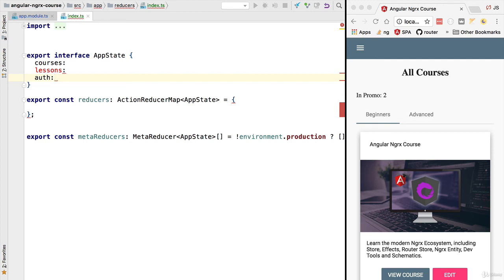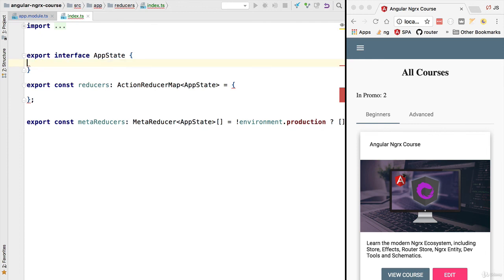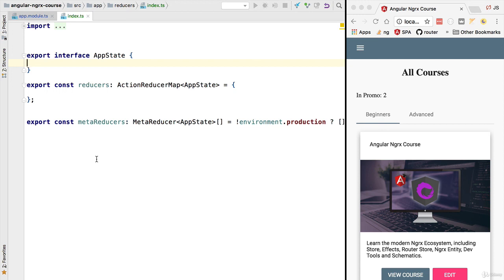This AppState interface defines the data structure of the data that is being contained inside the store. The store is going to be emitting to the multiple components new versions of the application state. Right now we have not added anything to the store, so that's why this is initially empty. With this initial configuration in place, we have a store service ready to be used in our application.